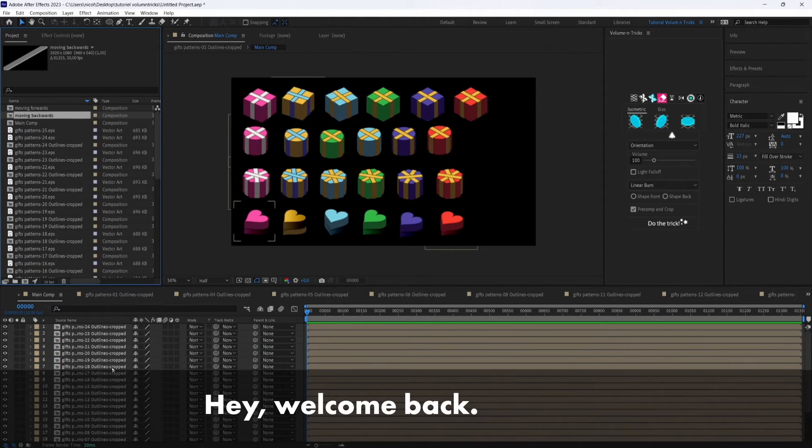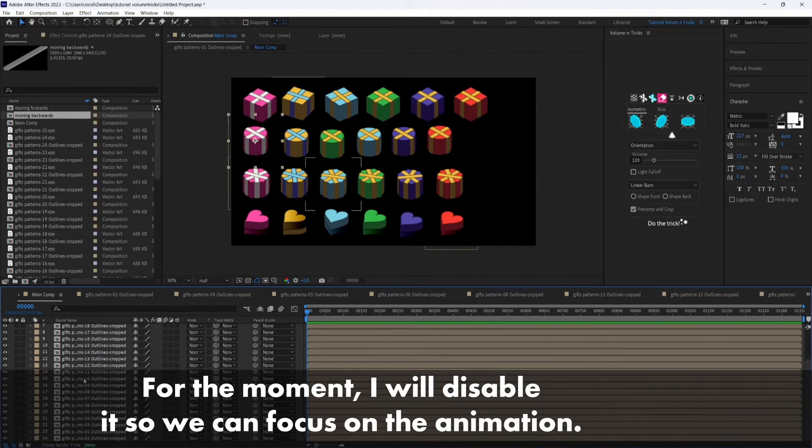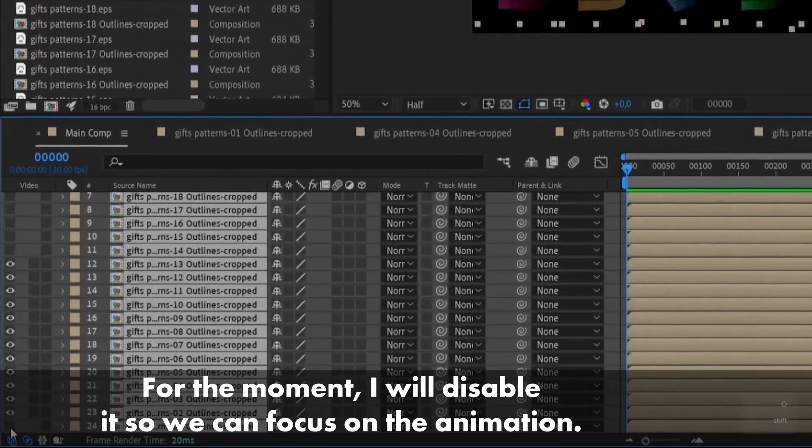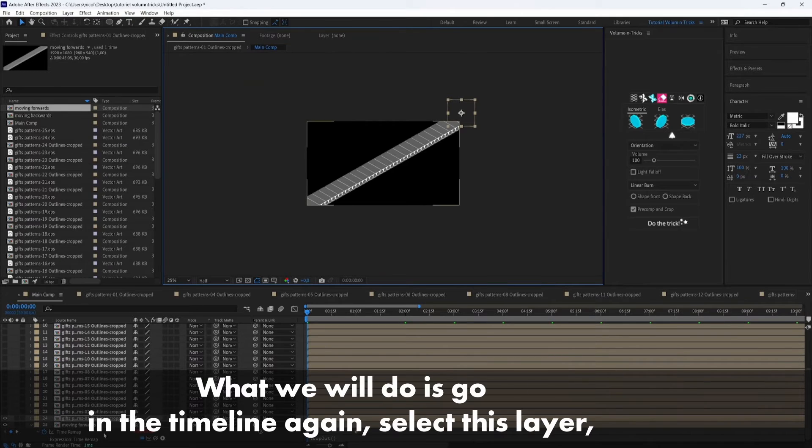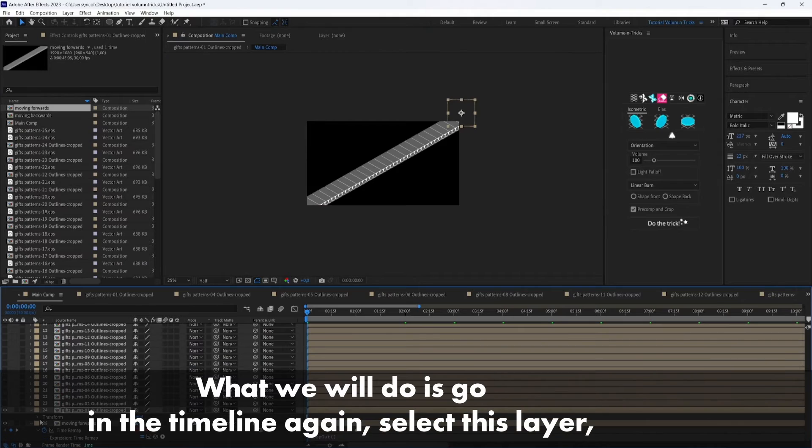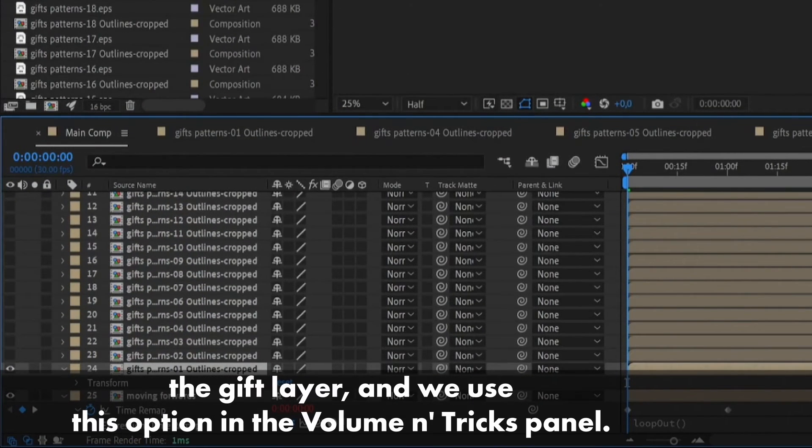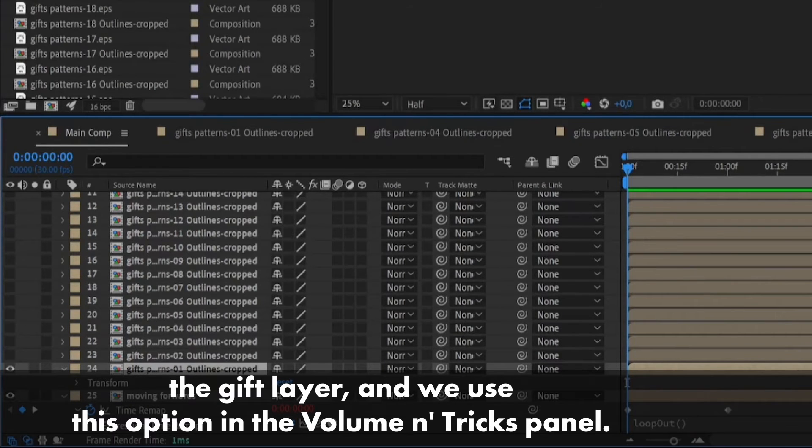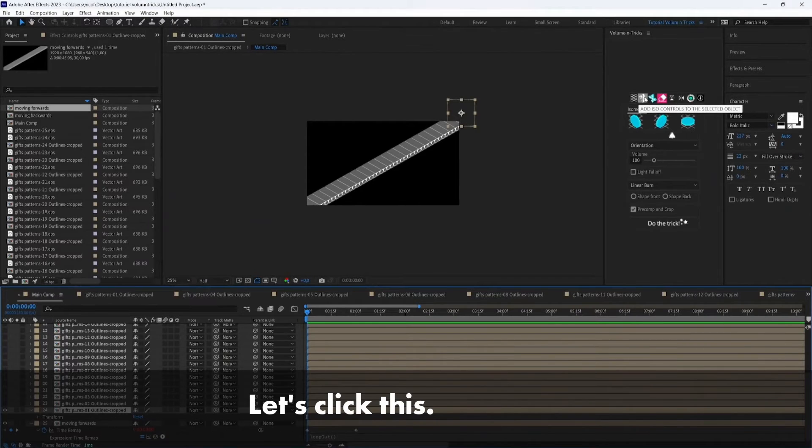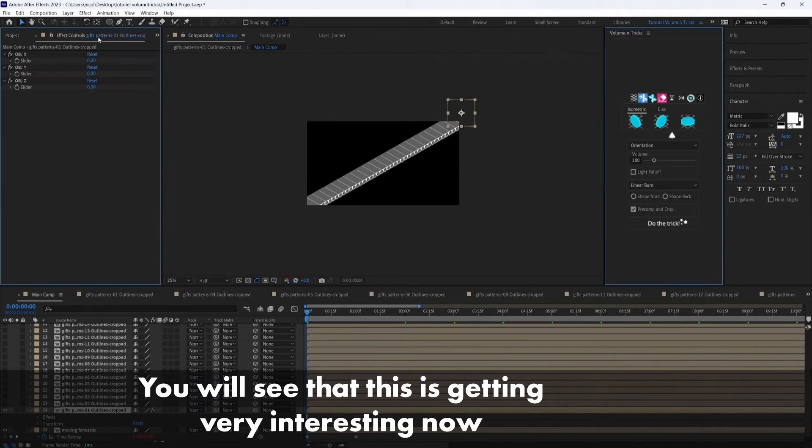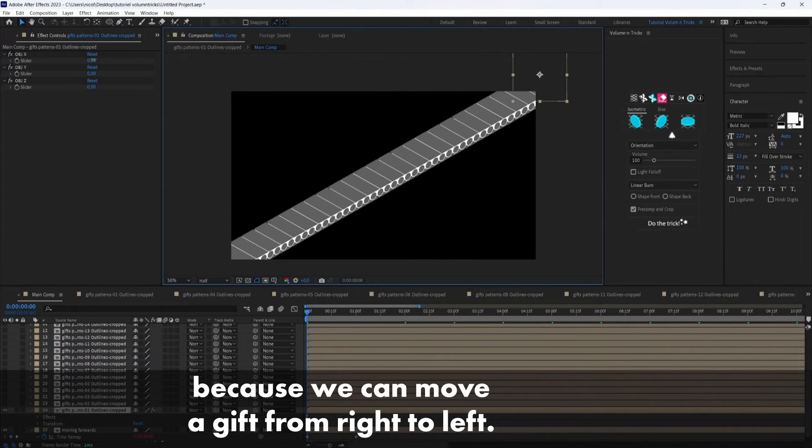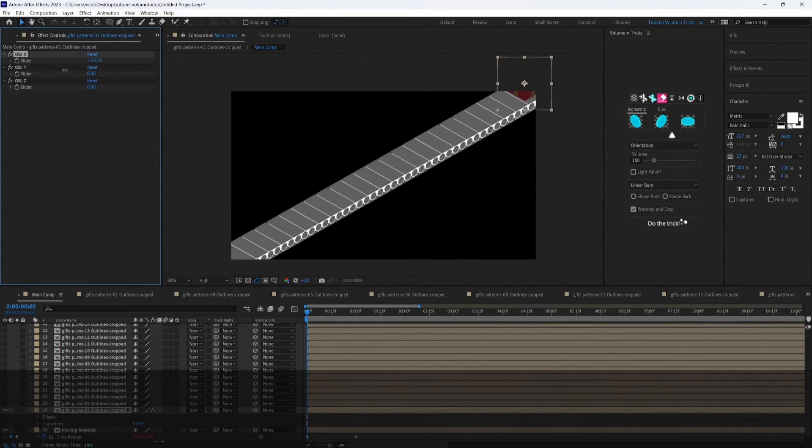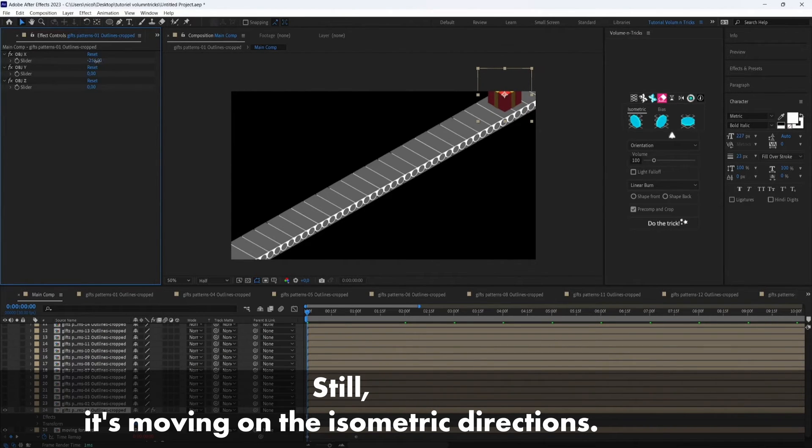Hey, welcome back. So we have just created all our gifts and for the moment I will disable it so we can focus on the animation. What we will do is go in the timeline again, select this layer, the gift layer, and we use this option in the volumetrics panel. So let's click this and you will see that this is getting very interesting now because we can move the gift from right to left and still it's moving on the isometric directions.